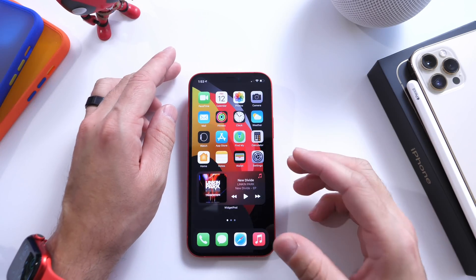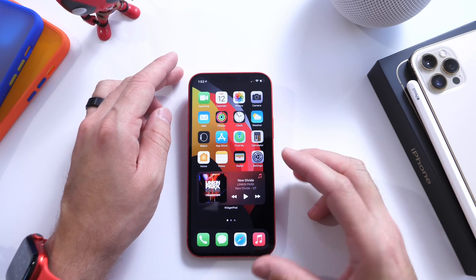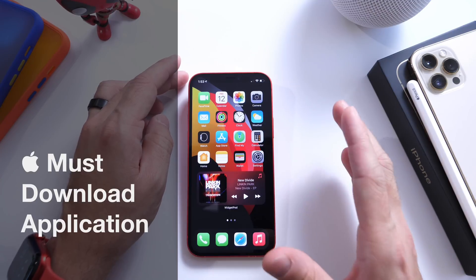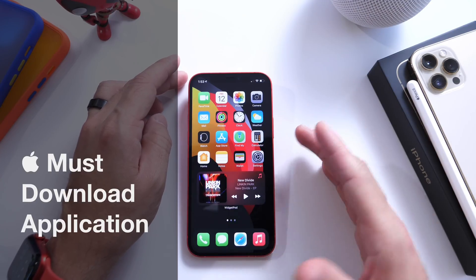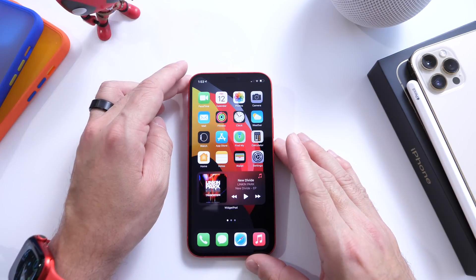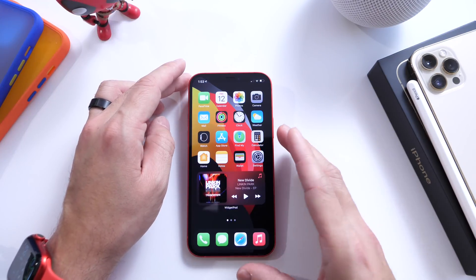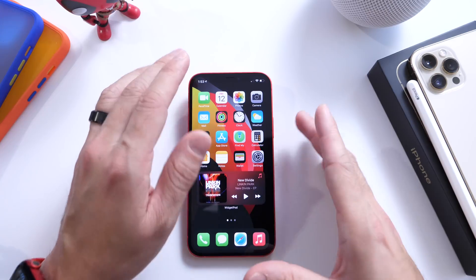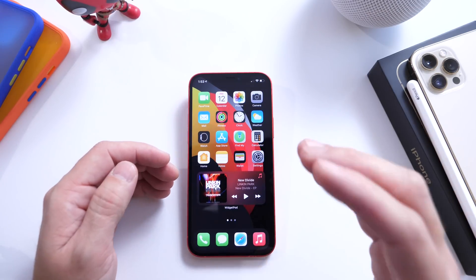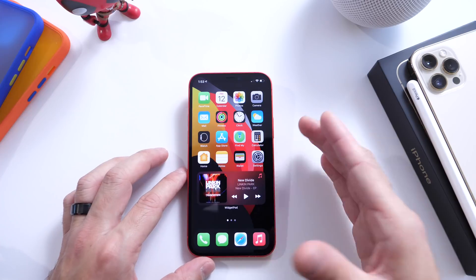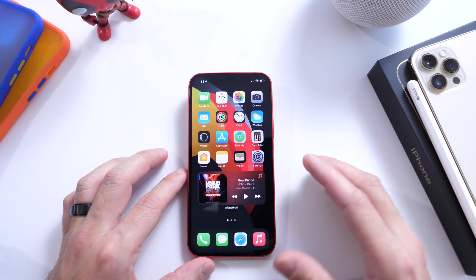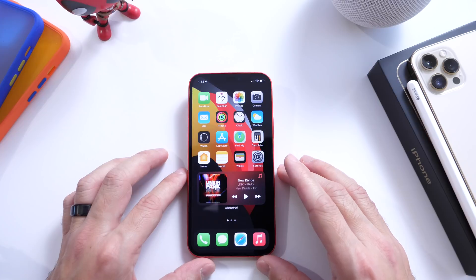Welcome back to the channel. Today I have another must-download application that I would like to share with you guys. Just like I try to do every single week here on the channel, I try to share an application from the app store that I think is worth a download. As I always say, if you have any apps you would like me to try, any recommendations or suggestions, you can always leave those in the comments down below, and maybe I'll feature the app you recommend on the next episode.